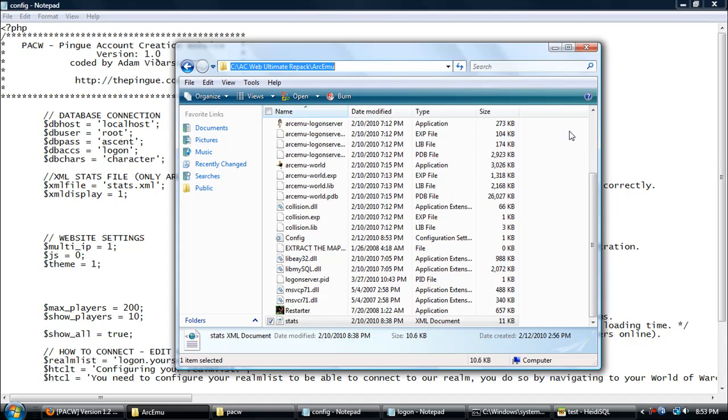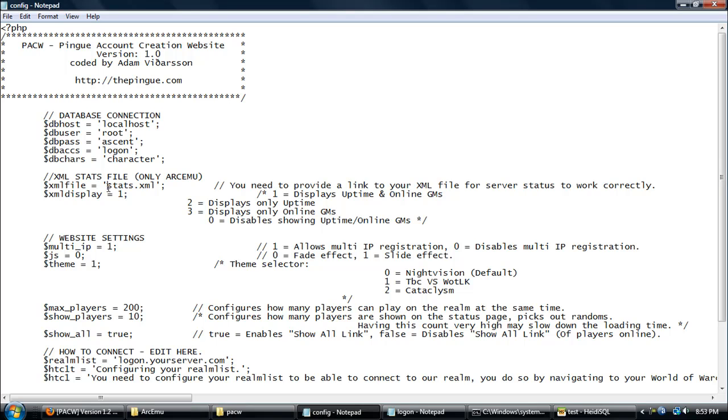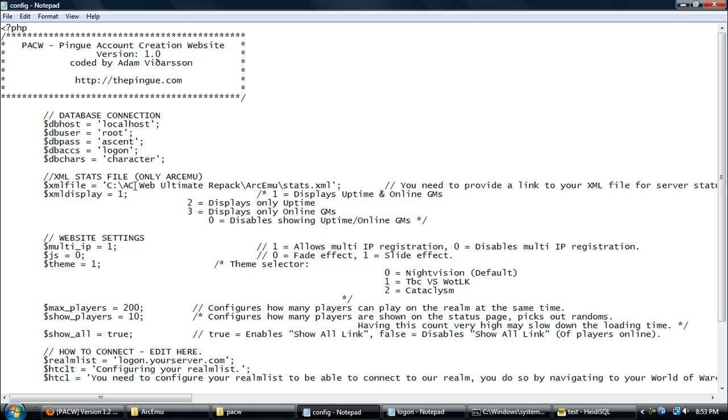Your stats.xml file is located in your ArcEmu folder. See, mine is right here. Just copy where it's located, so up here, and just paste it on here. Make sure not to delete anything.